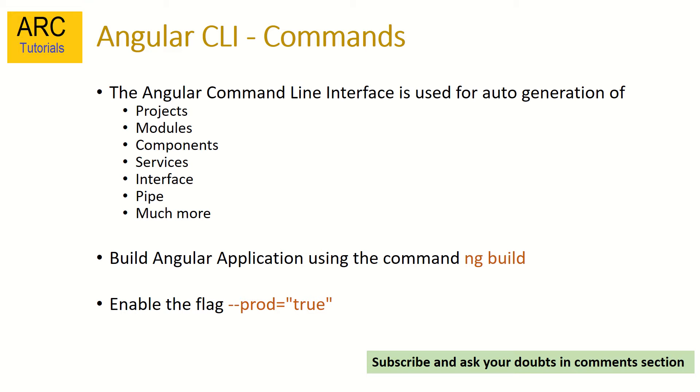As we know, Angular applications are written in TypeScript, which means when we build the Angular application it would compile that code into native JavaScript code. That's transpiling.